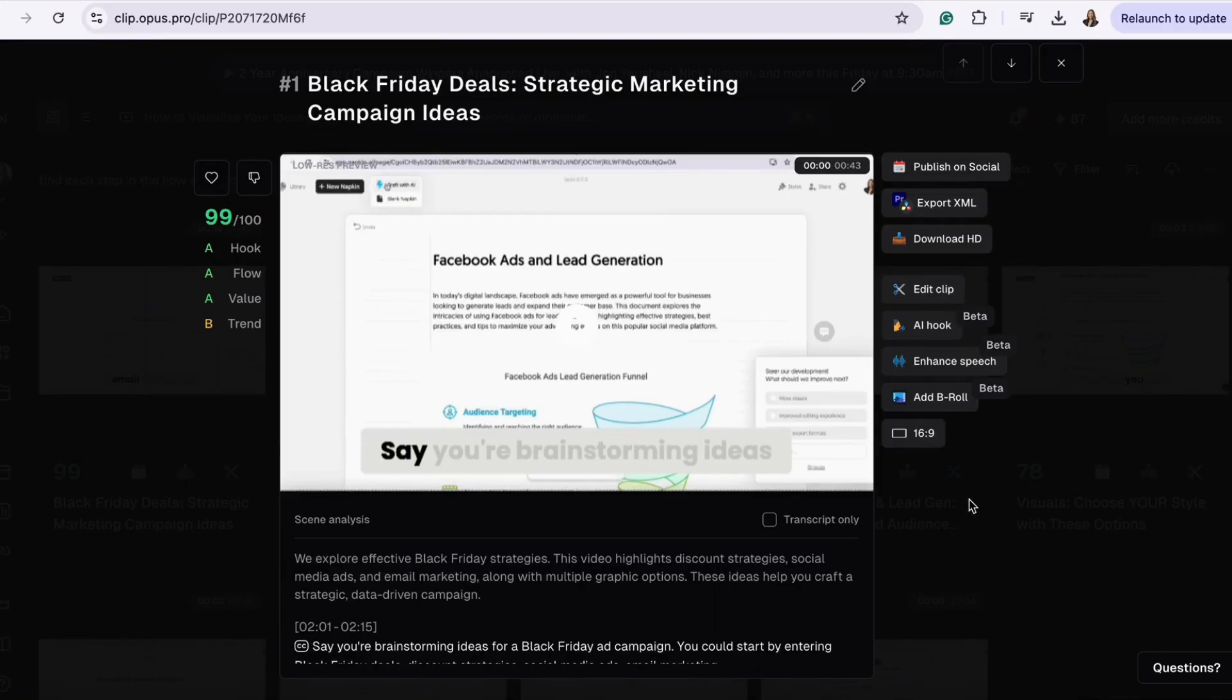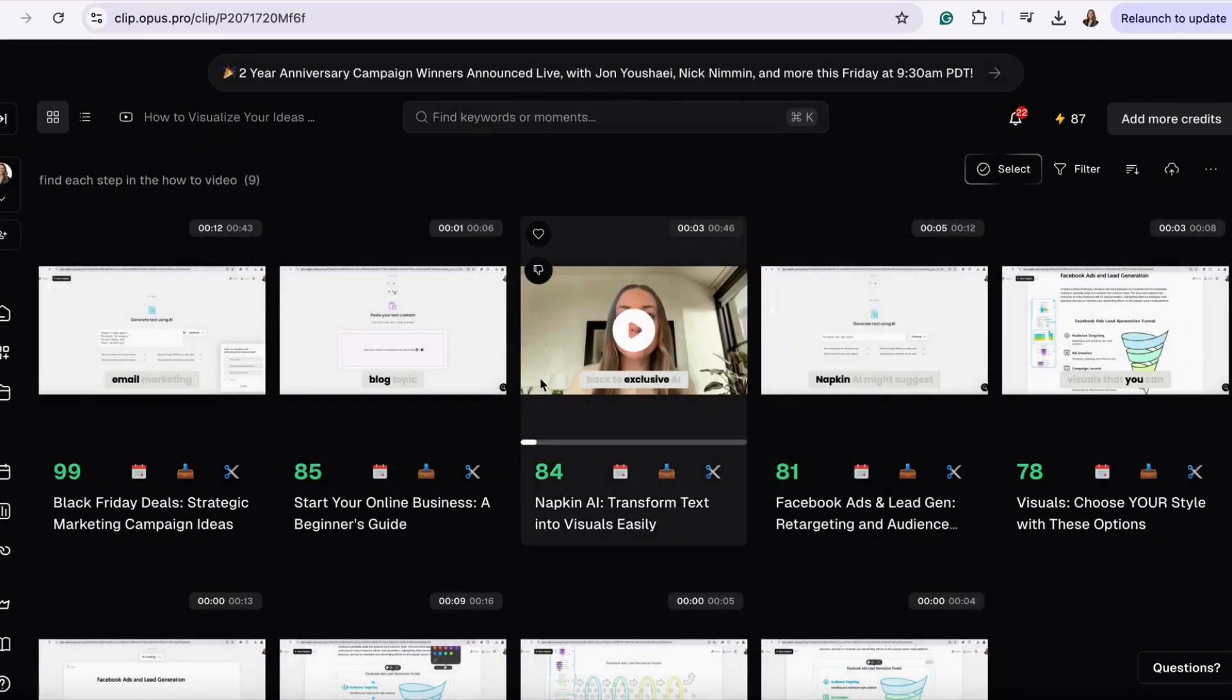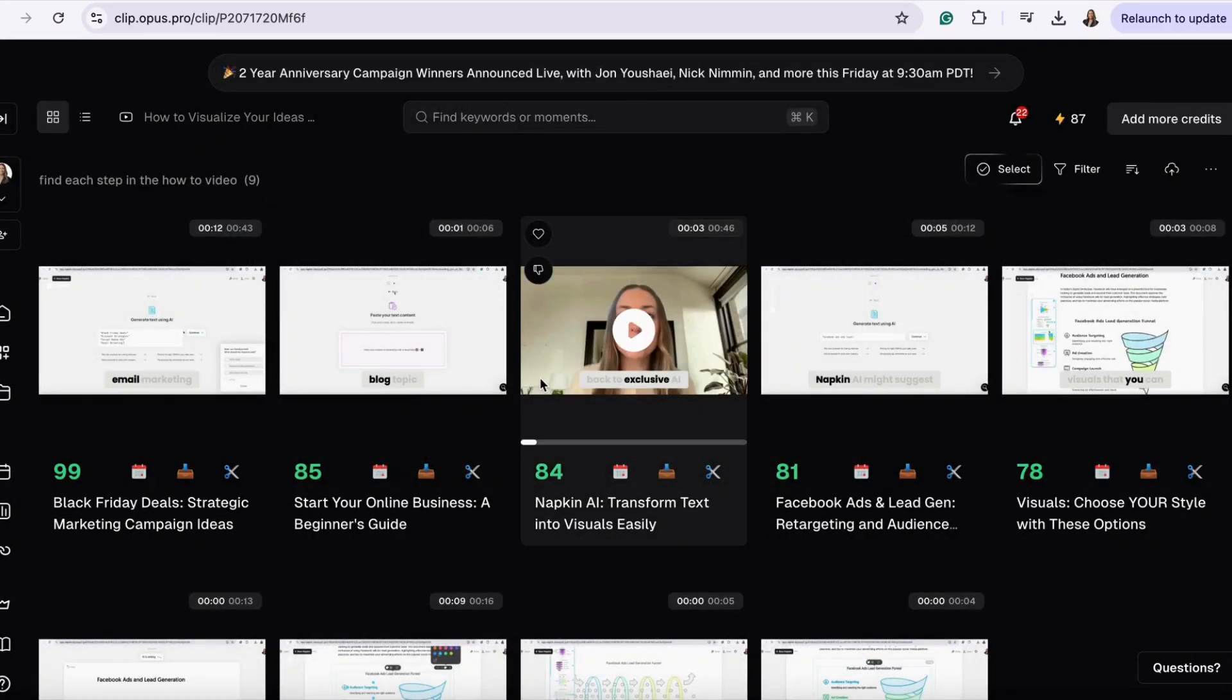And that's a wrap on Opus Clip. Thanks for watching and stay tuned for Advertising is Simple's next month's video on exclusive AI marketing tips and tricks.